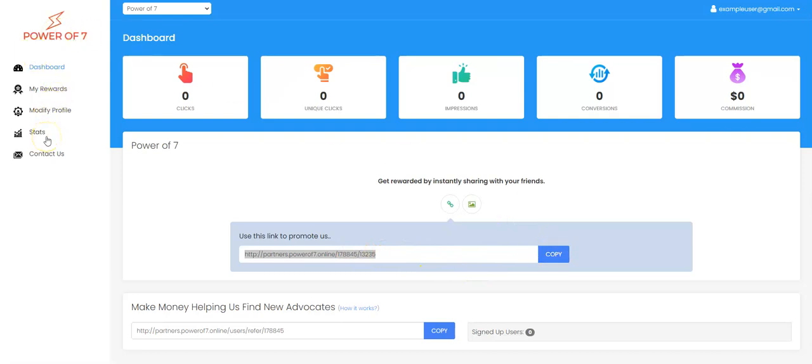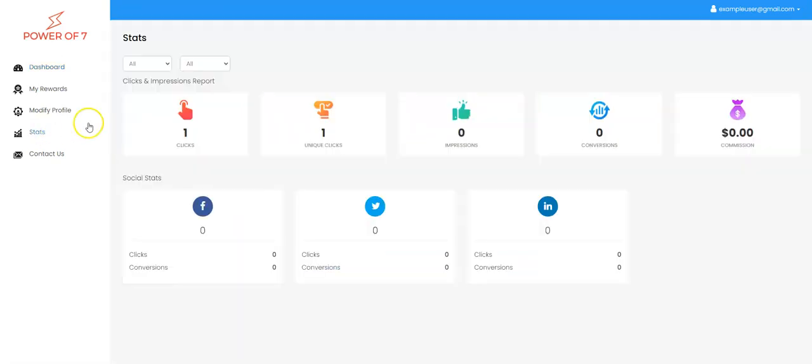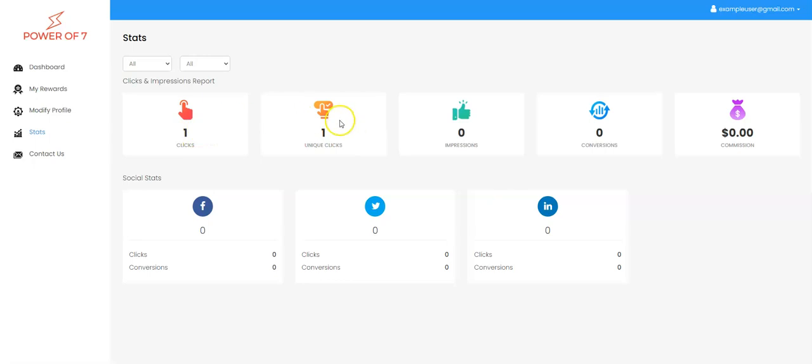And here are your stats. This is more detail so you can see what happened on Facebook, what happened on Twitter, what happened on LinkedIn. Now here you'll see one click, one unique click. I'm going to show you that example in a second.